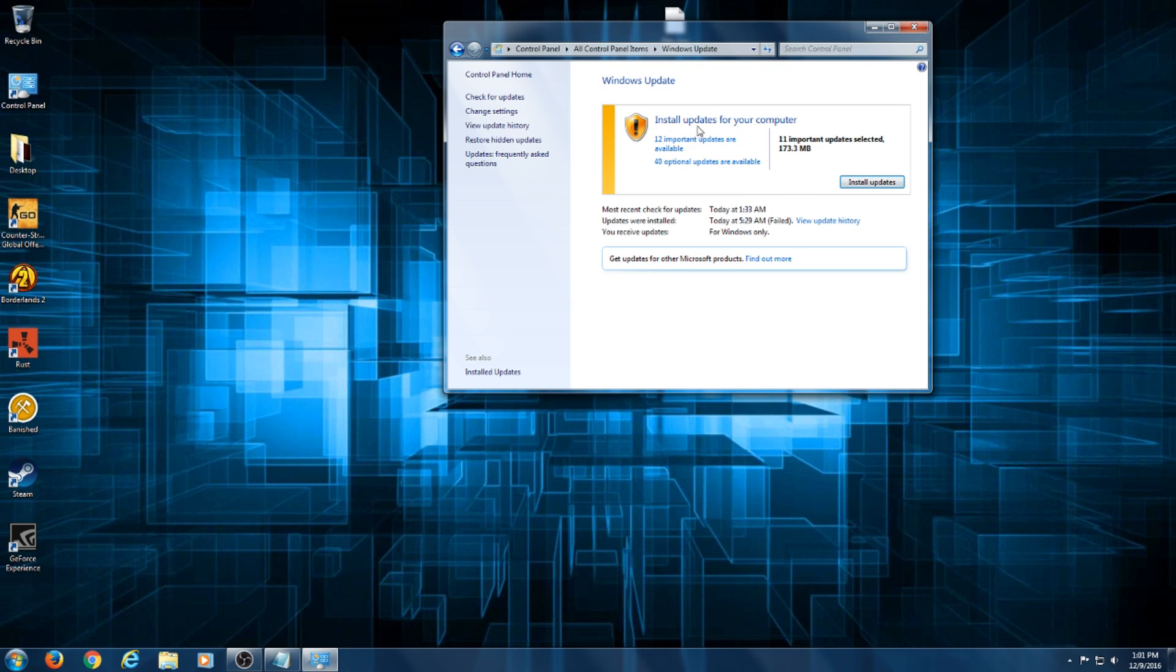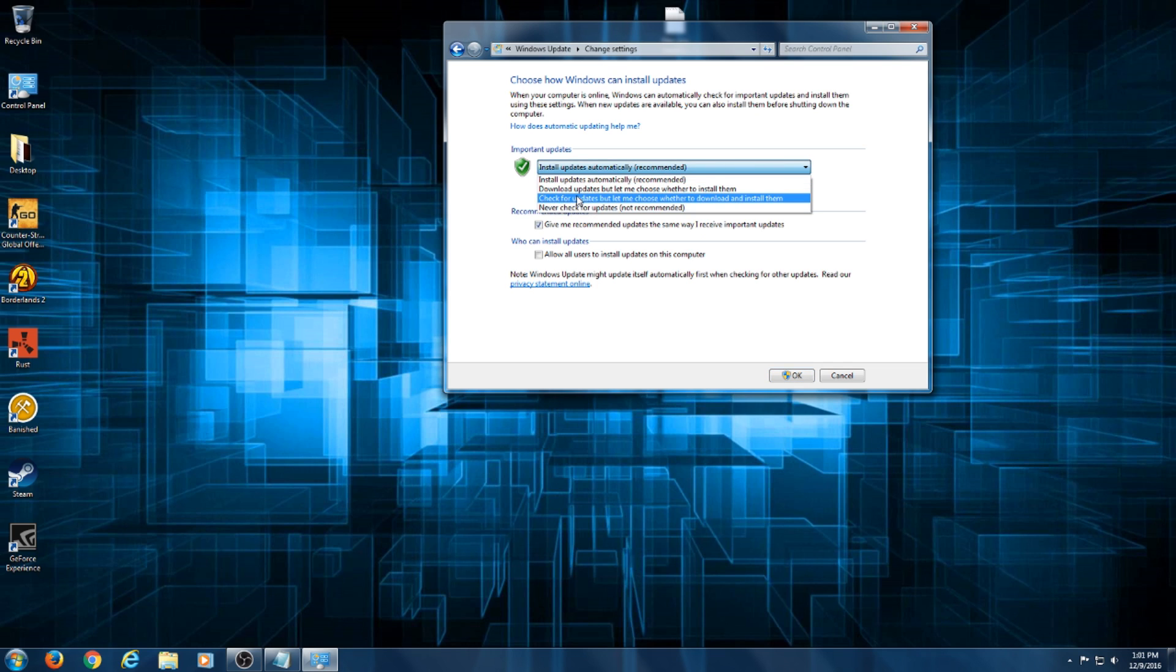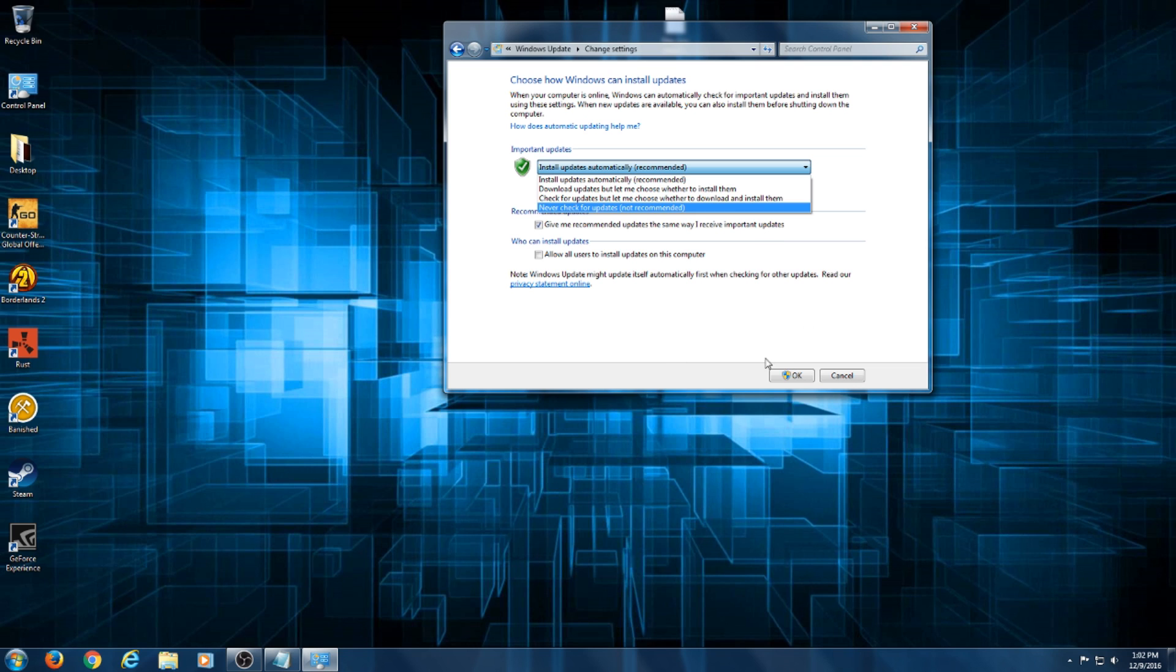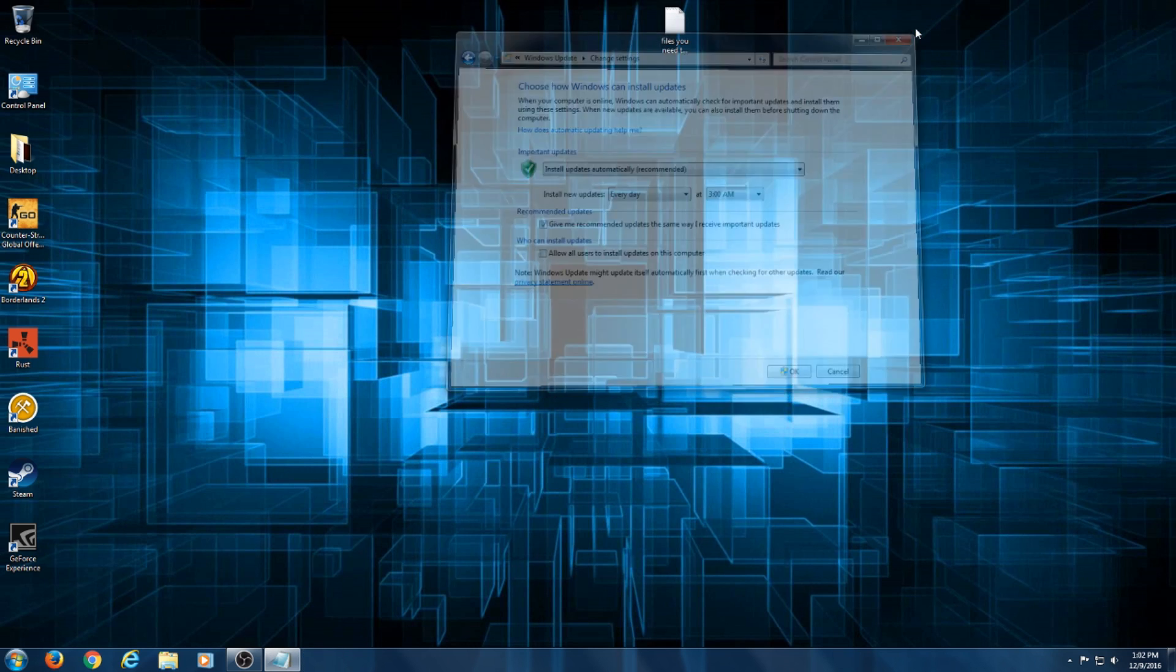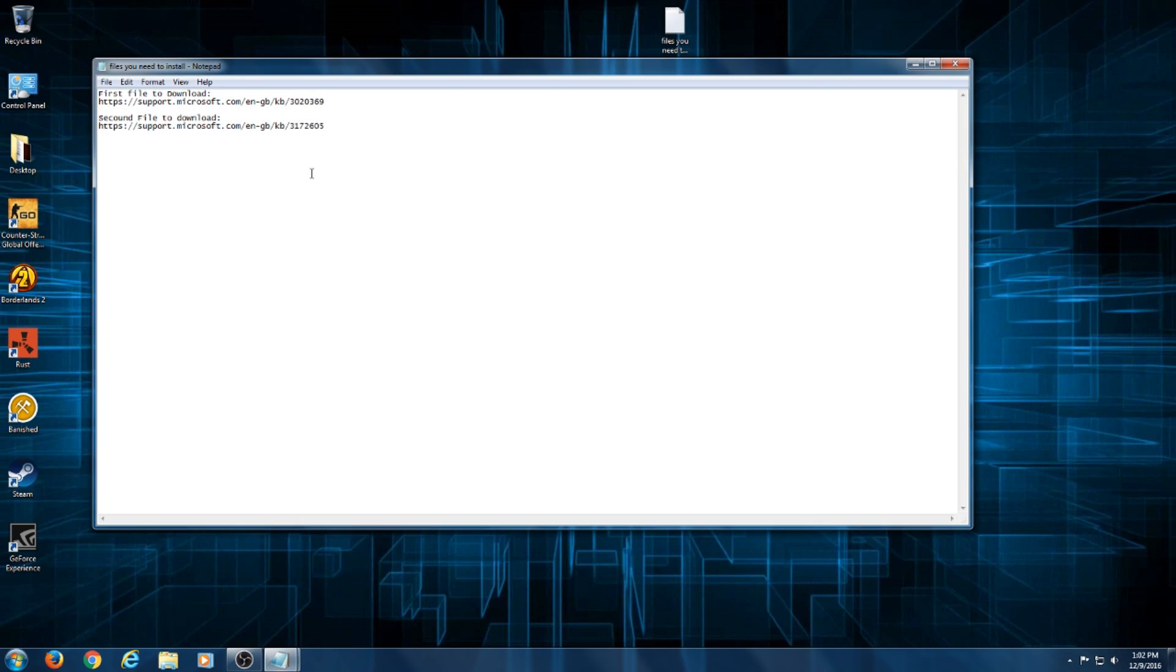And you'll see right here I have updates already ready to be installed because I was able to fix it. Now what you're going to do is go to change settings and you're going to go to never check for updates, and then hit okay. Once you do that, you're going to restart your computer.